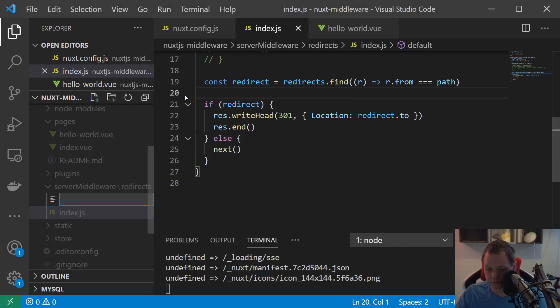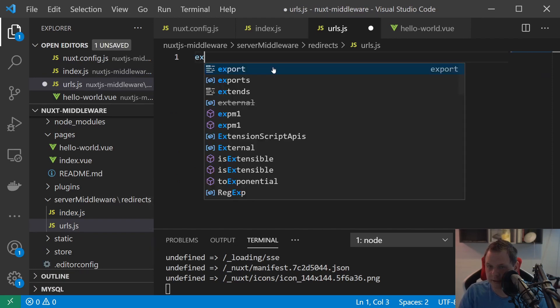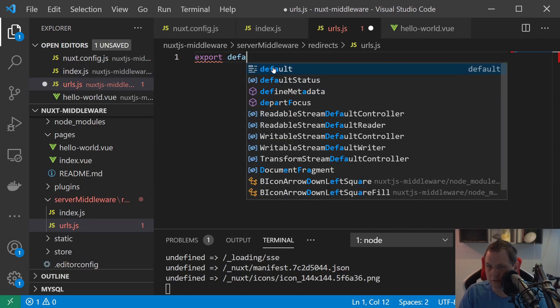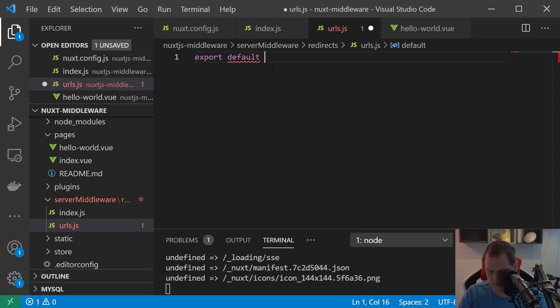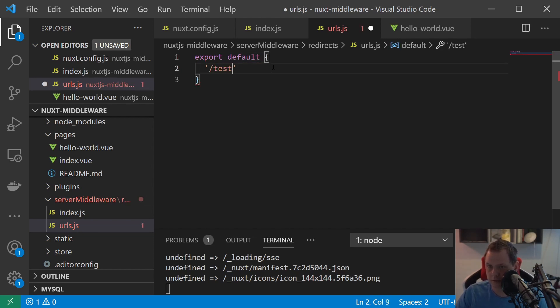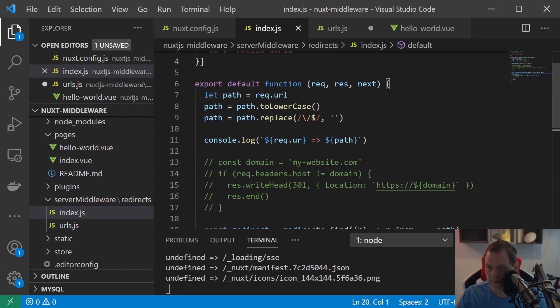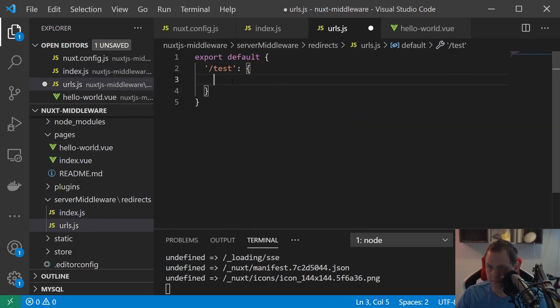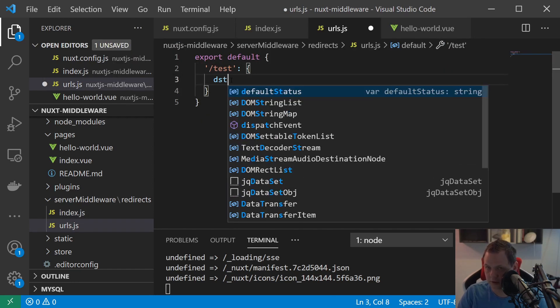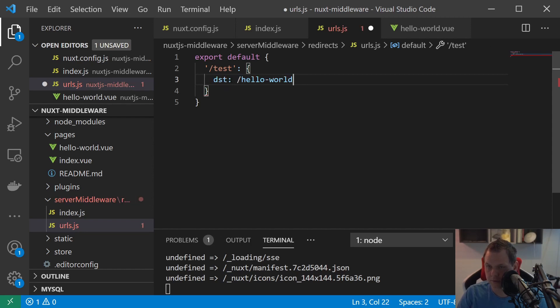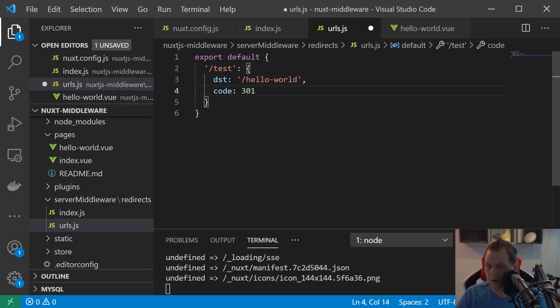The first thing we're going to do now is just creating a new file called urls.js. And inside here I want to export the default. And what I'm doing inside here is just saying test. And then going back here and say destination. And the code 301. And why I'm doing this way is because now I will control, say let's say to do this one, I can say 501, 302, and 301, do whatever I want with the code.